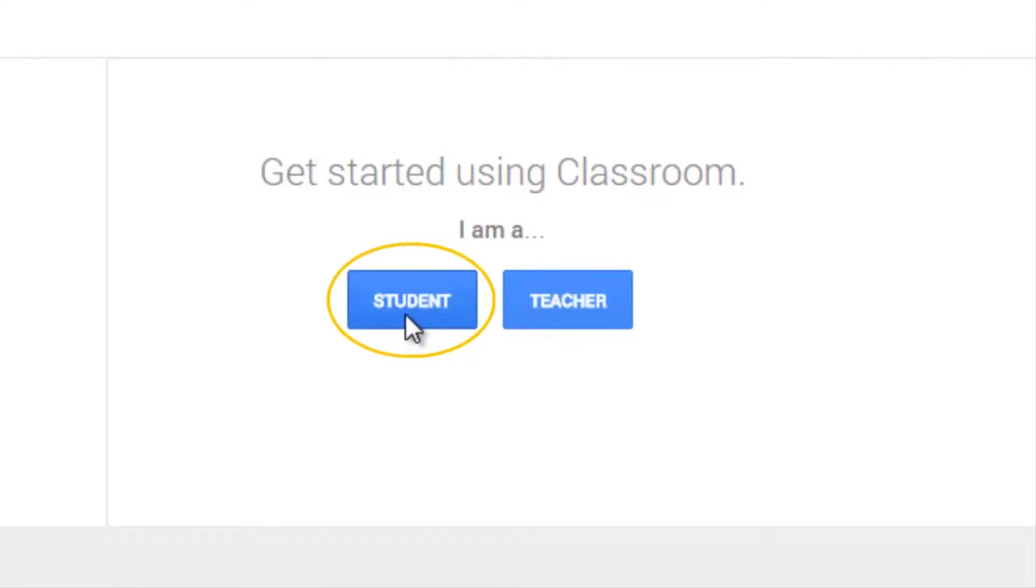Be sure to select student. If you select teacher, the Google Apps for Education administrator in your district will have to reset it.